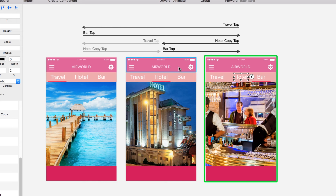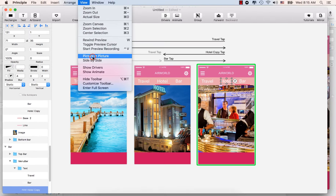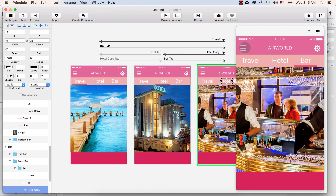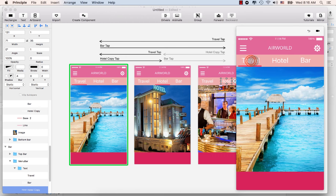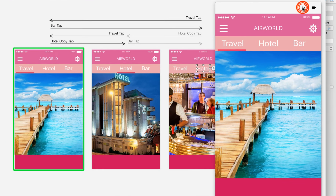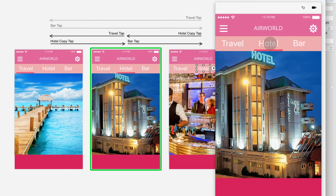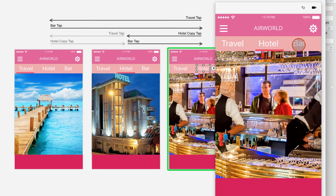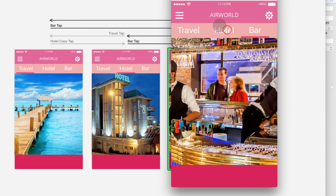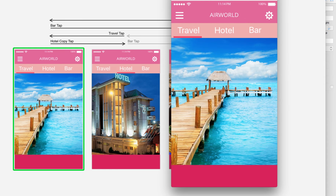Select hotel, single-click, and drag to the hotel screen — we have finished our menu bar animation. Go to the View menu and select Picture in Picture. Click travel to refresh, then click hotel — you see the hotel artboard. Click bar — you see the bar artboard. Click hotel again, then travel. Great!